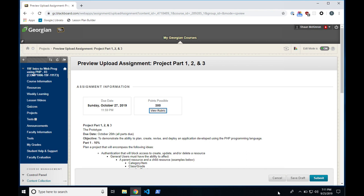Any questions about the actual project part? If you do have questions, email, Slack, or just see me after class or before class. Feel free to stop me if you see me and we can discuss it further.